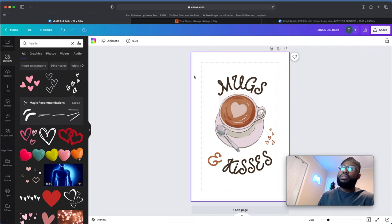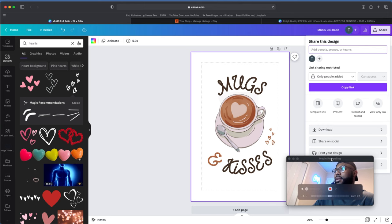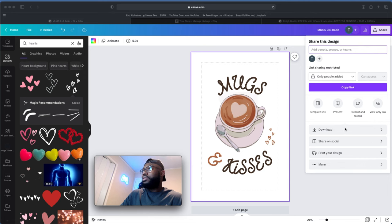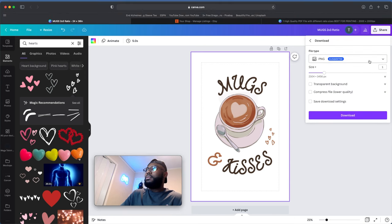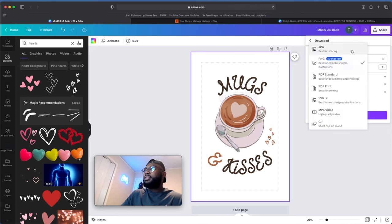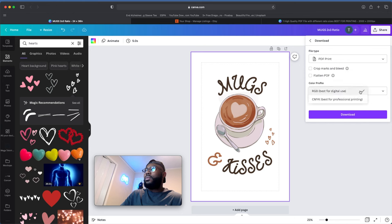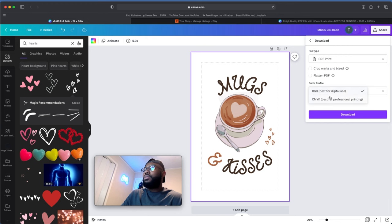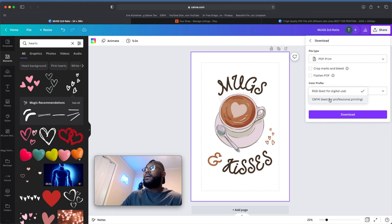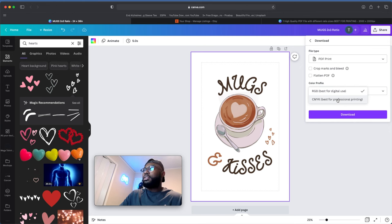Now that we have the 2 by 3 ratio at the largest size, we just need to download it. Go to Share, then Download. Since this is a digital print that people will be printing out, I like to download as a PDF — it's best for printing. I always use CMYK (cyan, magenta, yellow, and black). RGB is the colors your screens see, but CMYK is best for printing because those are the ink cartridges inside the printer. So let's click CMYK and download.